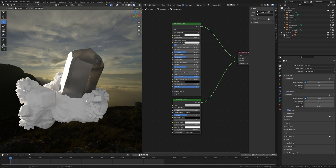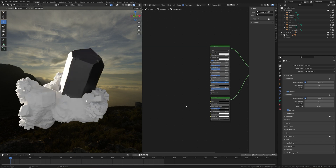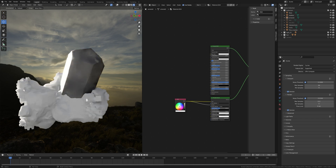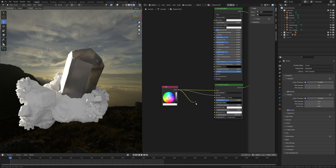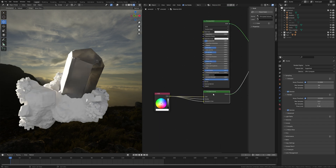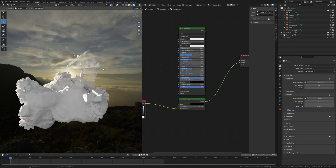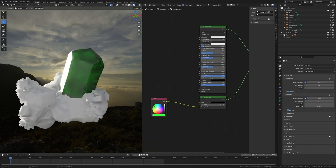Set the Density value to around 25 and the color to black. Press Shift+A and search for an RGB node, then plug it into the color and density. Turn the white value to 1 and into absorption color. Press Ctrl+H to hide the rest to make some space. Then unplug from the color and density — we only need this. Now I'll take a green color because emerald is green.